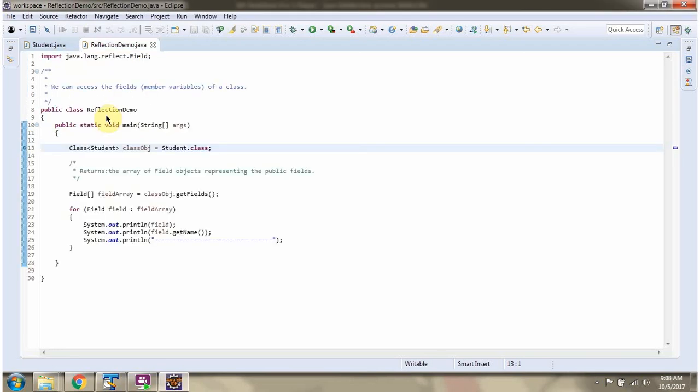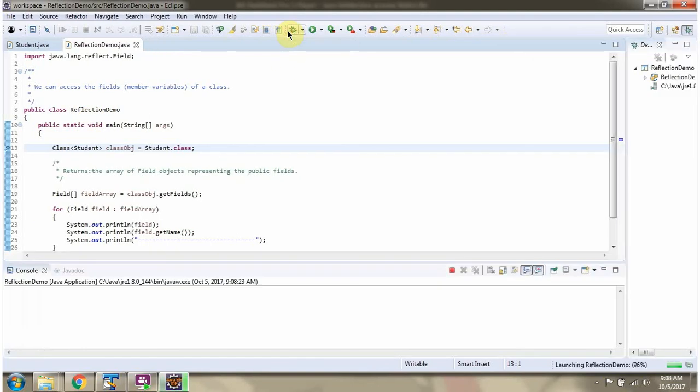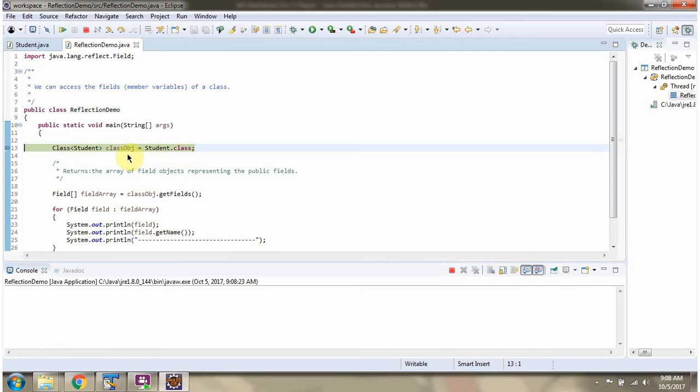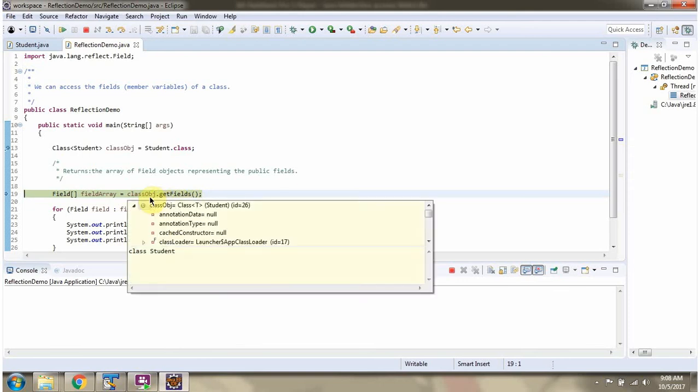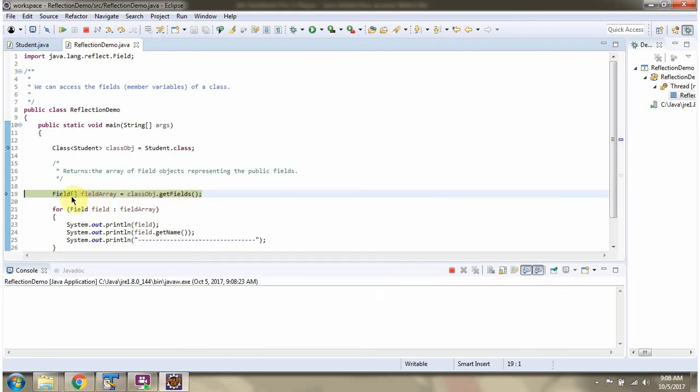Here I have defined the class ReflectionDemo. I am running this program in debug mode. Using .class syntax, I have created a class object of Student class. Then I am calling the getFields method of the class object, which returns a field array.